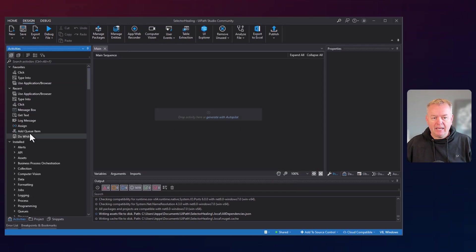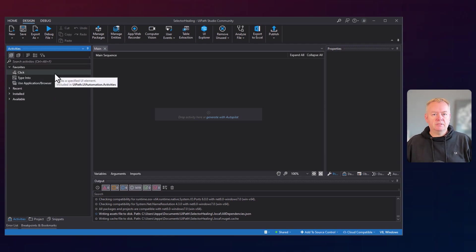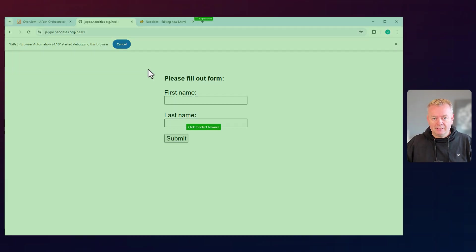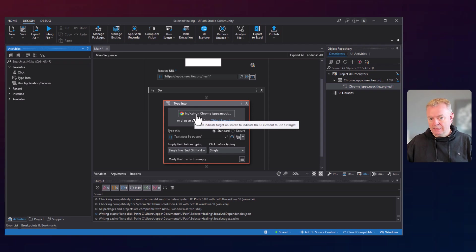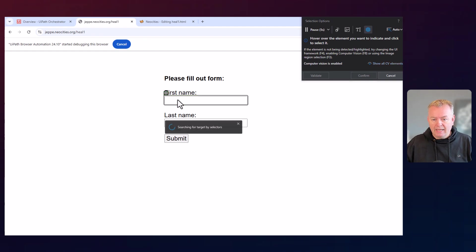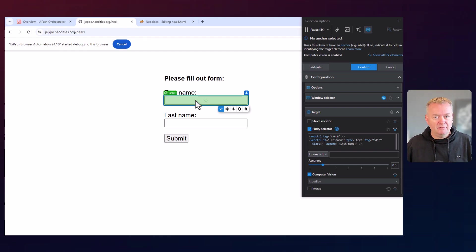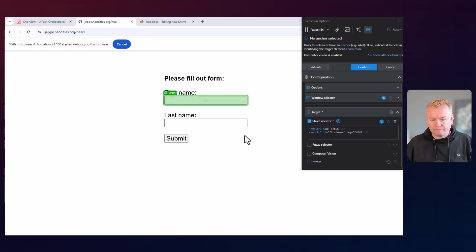Now we're ready to go into the activities pane. I have added a few activities to my favorites: the Use Application or Browser activity, the Type Into activity, and the Click activity — those are the three activities we're using in this demo. I'll drag in the Use Application or Browser activity and indicate the browser we want to automate. Then I'll drag in a Type Into activity and indicate the first name field. It's going to suggest an anchor, but I'm going to delete that, because we want to make it as easy as possible for this to fail. We'll use a strict selector, no fuzzy stuff, no computer vision, and we'll also remove the table row to make it a little bit harder for the healing agent to work.